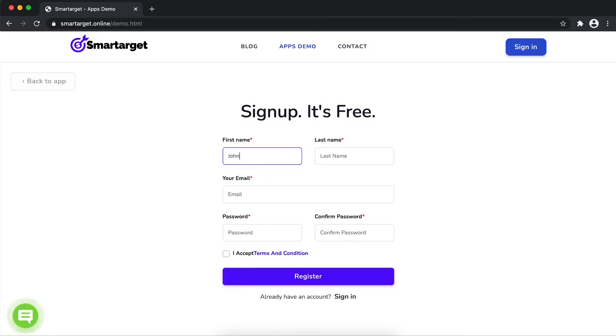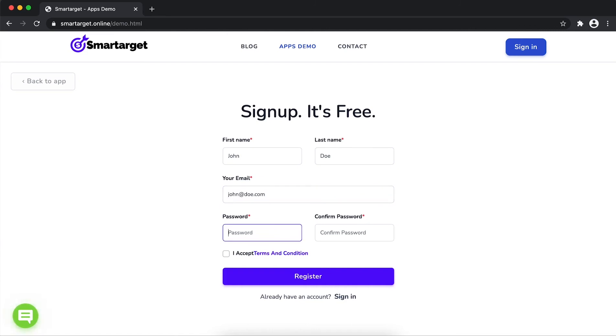Fill in your first name, last name, email address, and password. Please make sure you write your correct email address so we will send you a verification email. Now click on register.